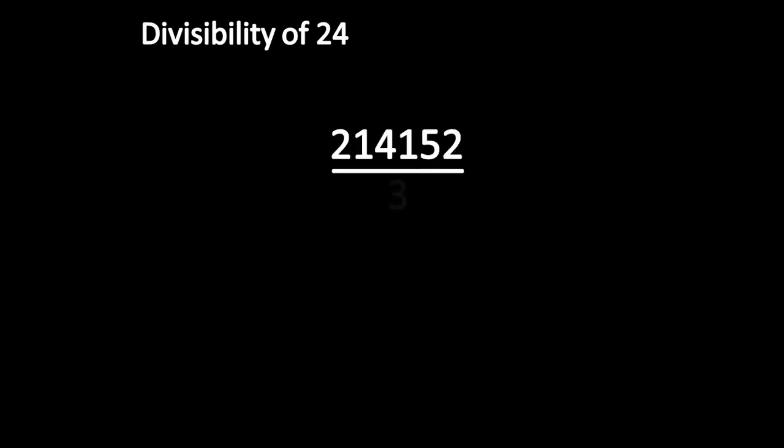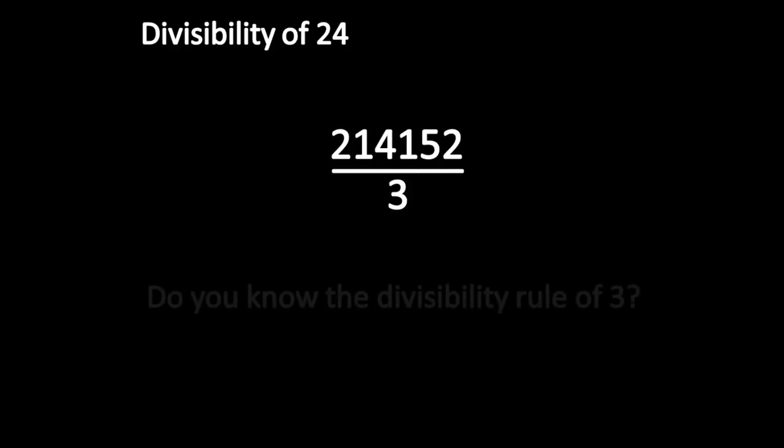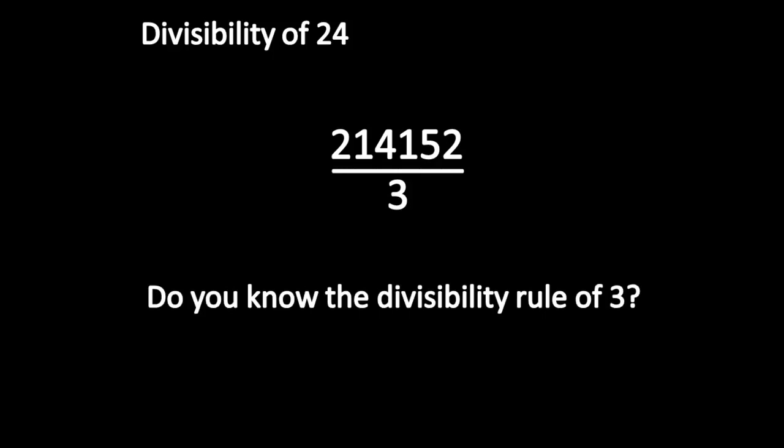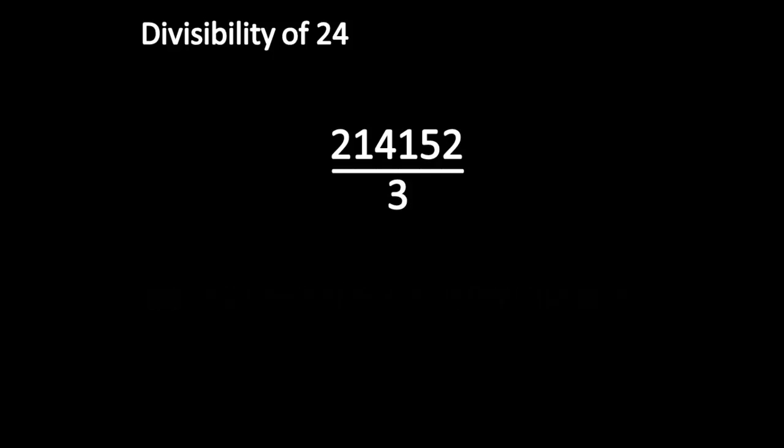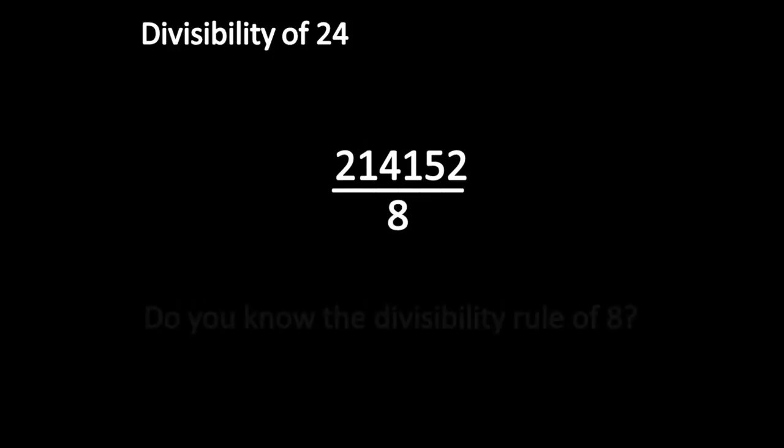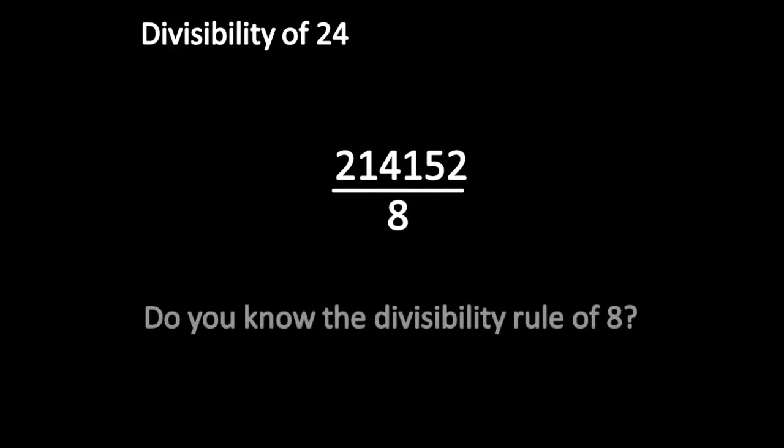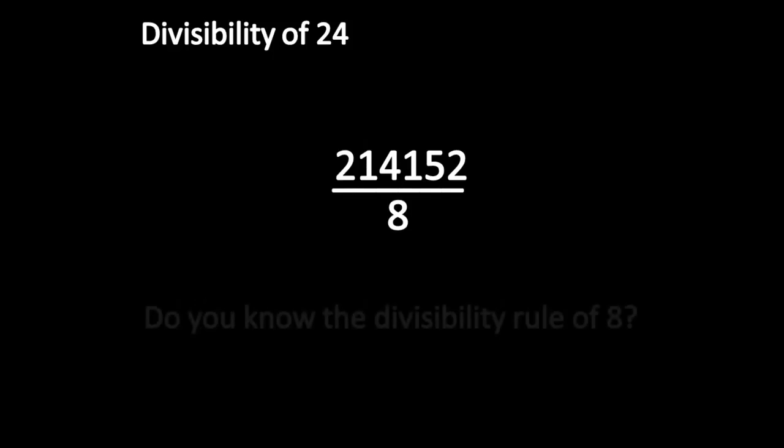Do you know the divisibility rule of 3? Yes. Do you know the divisibility rule of 8? Yes. Apply these two rules on this number.